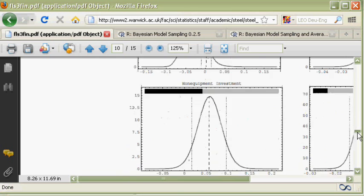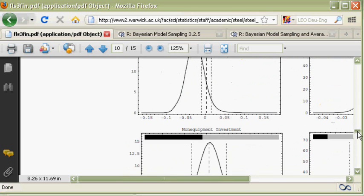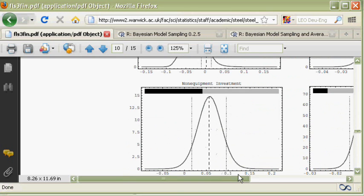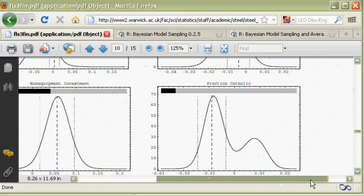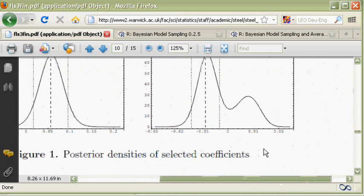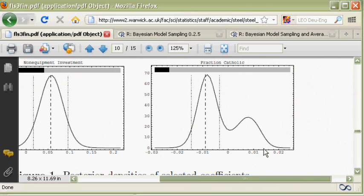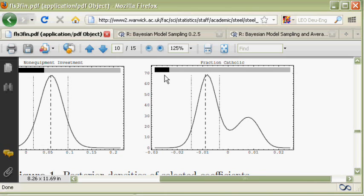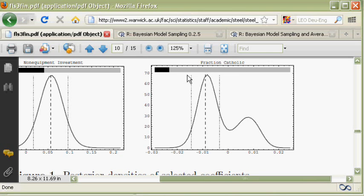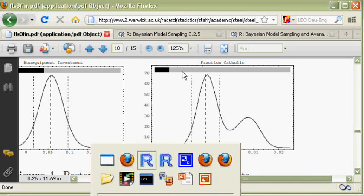If we compare the Catholic coefficient, in contrast, this one is less unimodal and its posterior inclusion probability is far smaller. So let's just produce a plot that is quite similar to this one with the posterior inclusion probability on top.